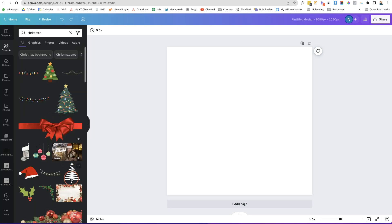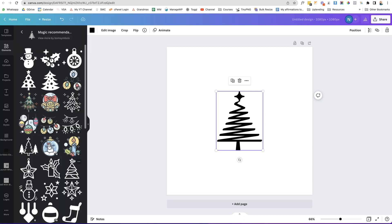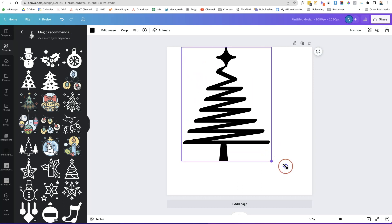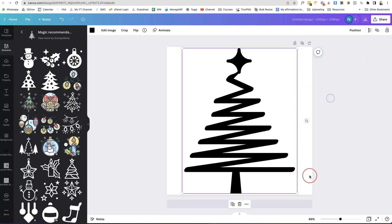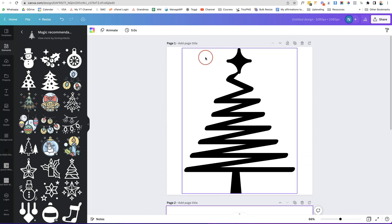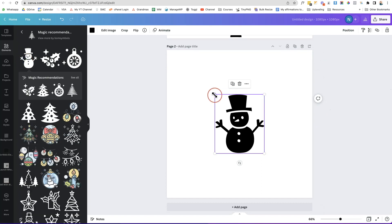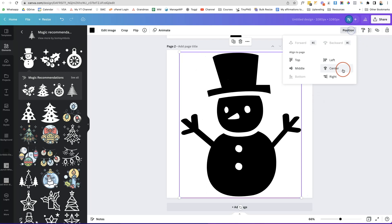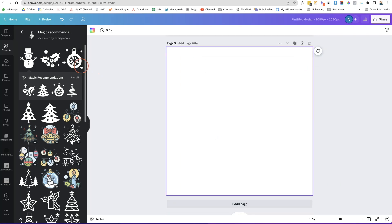If you choose an element, Canva also recommends similar ones — click 'See All' and you'll get a whole bunch to choose from. Click one to pop it into your board, resize it to fill the board, then go to Position in the top right and click 'Center' and 'Middle'. Click 'Add Another Page', go back to the first one and give it a name like 'tree'. Then go to the next page — a snowman — resize, position it center and middle, name it 'snowman', and add more pages for additional icons.